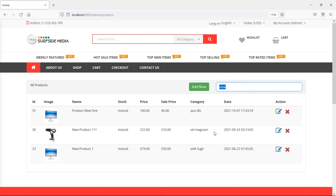So in this way you can add search on the admin products page. That's all about adding search on the admin products page. Thanks for watching this video. If you have any questions, you can ask in the comment box. Don't forget to subscribe to my channel.